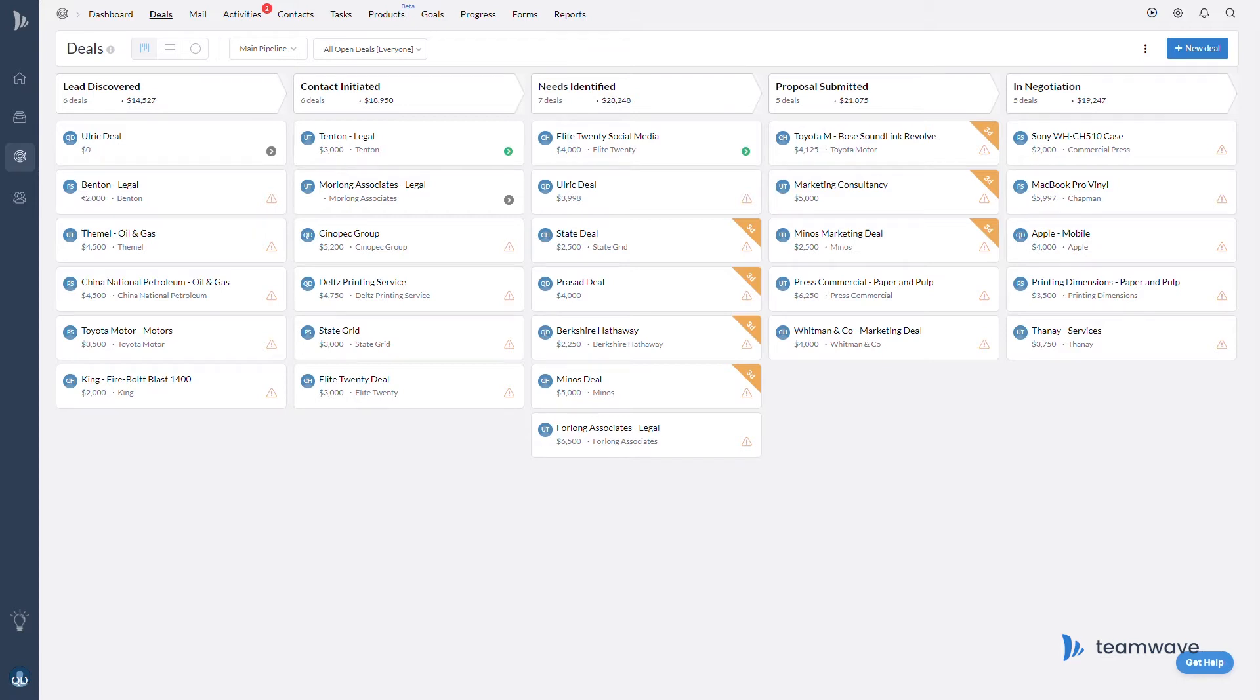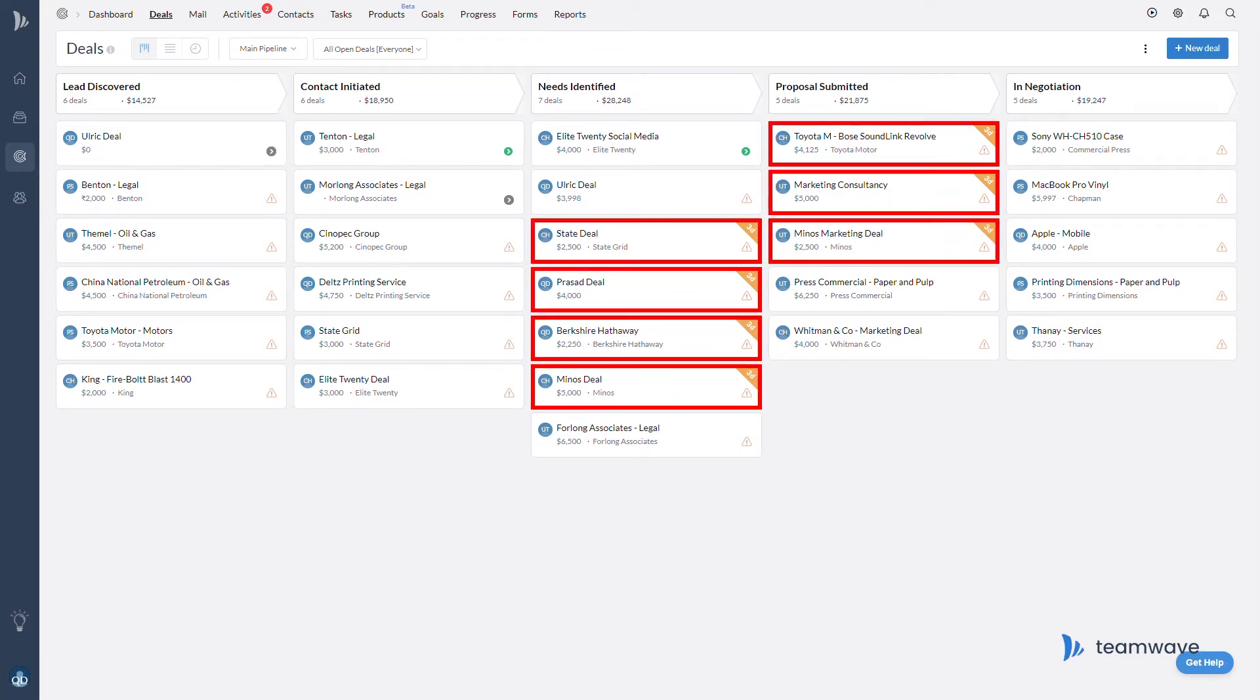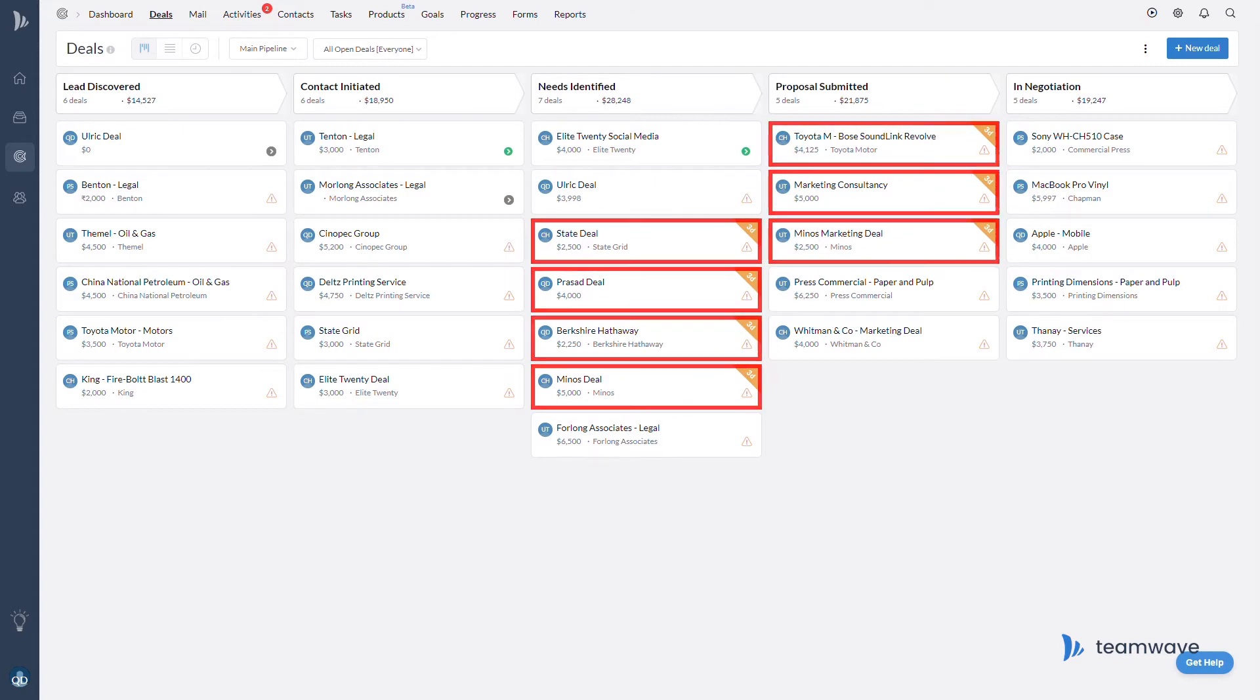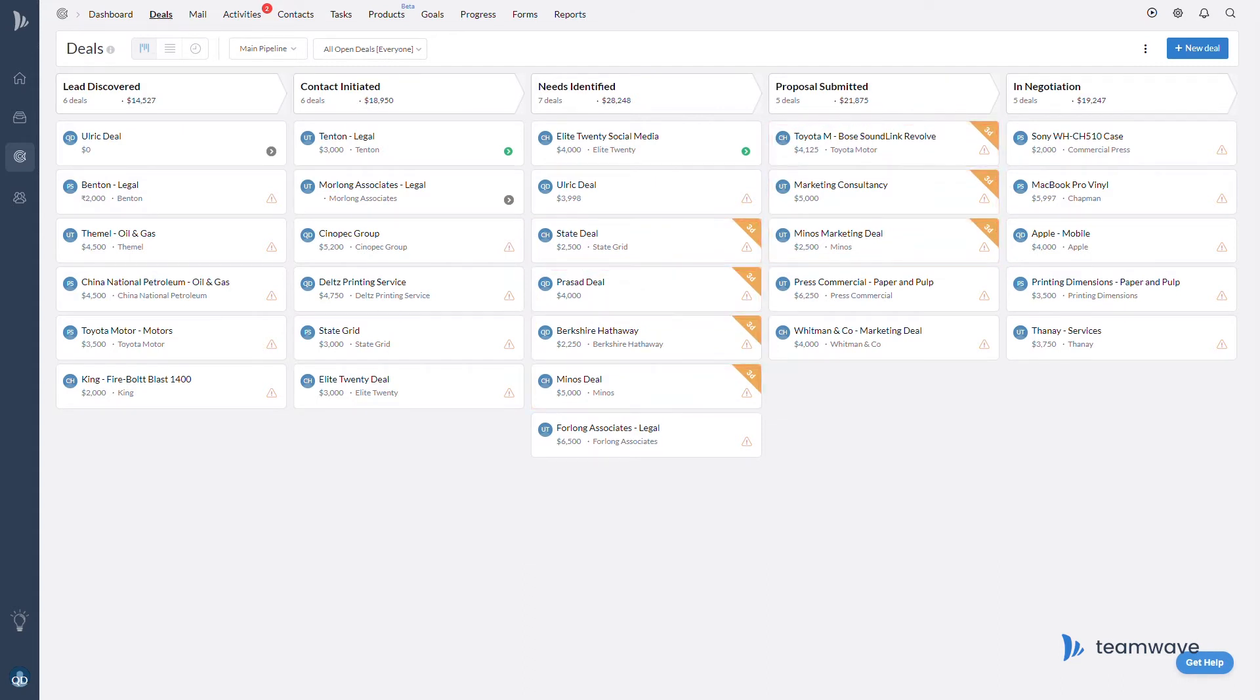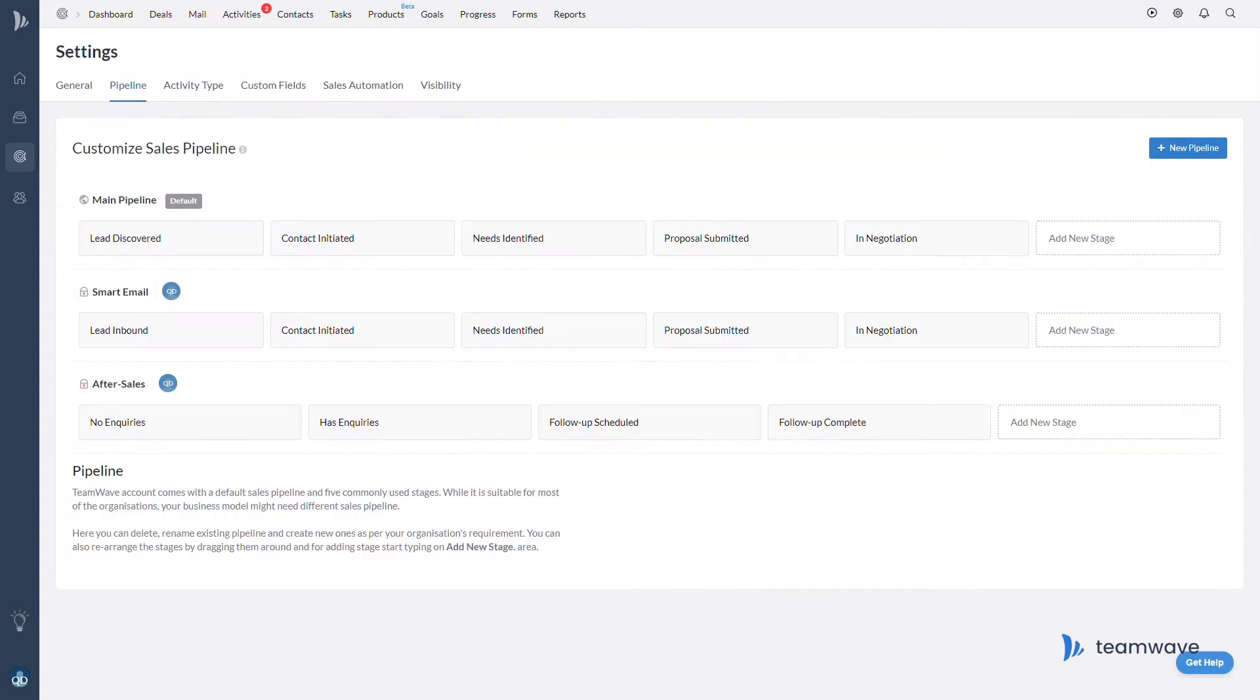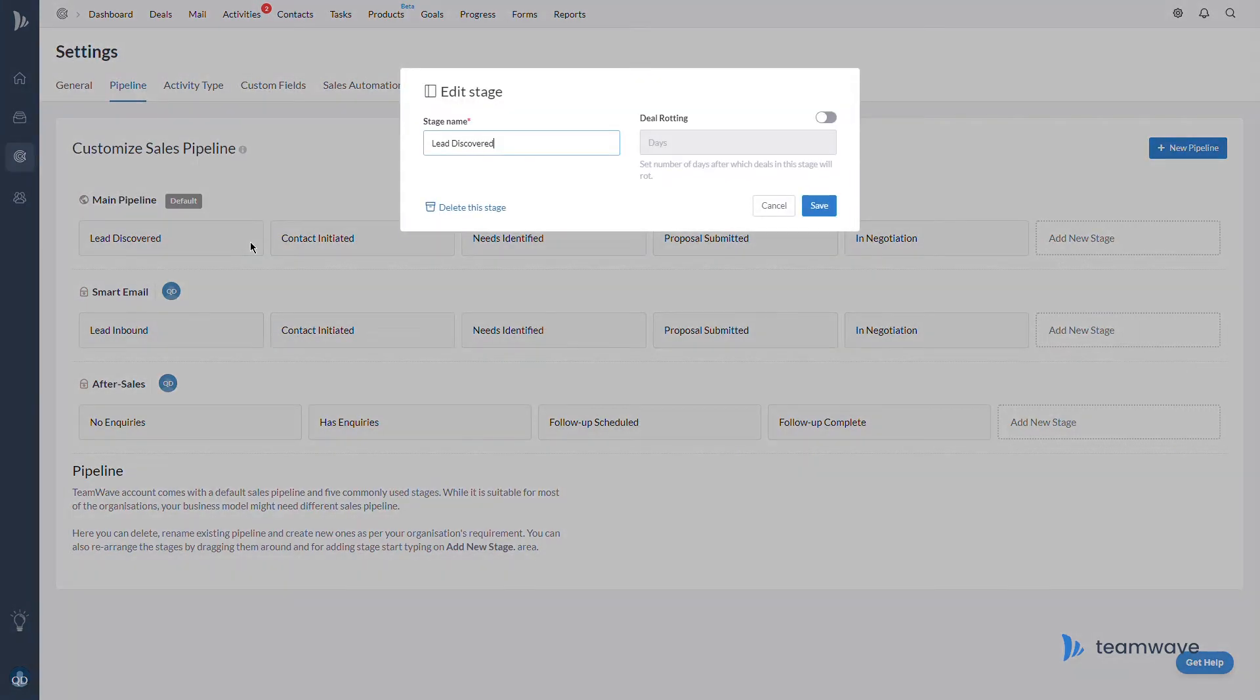This basically will highlight deals in your pipeline if they go a specific amount of days without any interaction. To set this up, go to your pipeline settings, simply click on the stage you want to set a rotting time for and set a day limit.